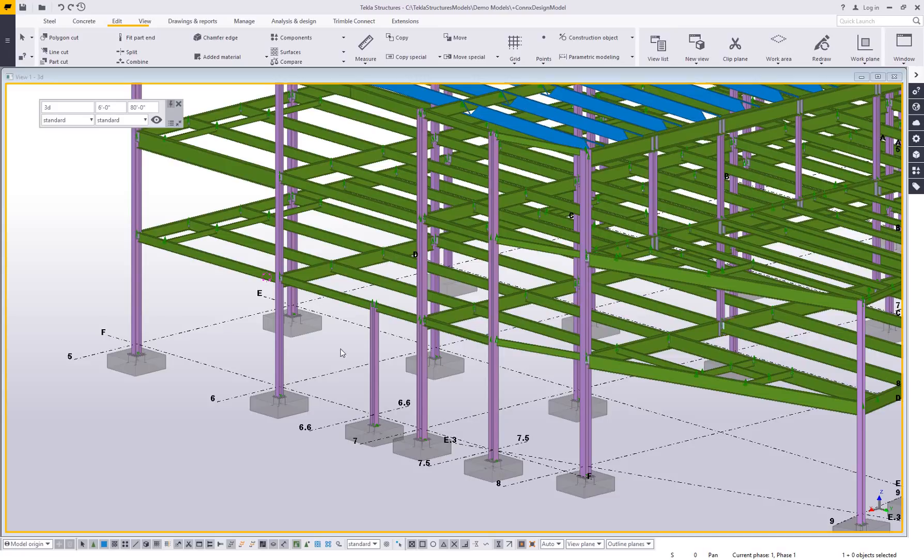Hi and welcome to this tips and tricks video. My name is Dave Hiddiman. I'm the application specialist for the steel segment here at Trimble. And today I want to show you just a quick video on recording macros.